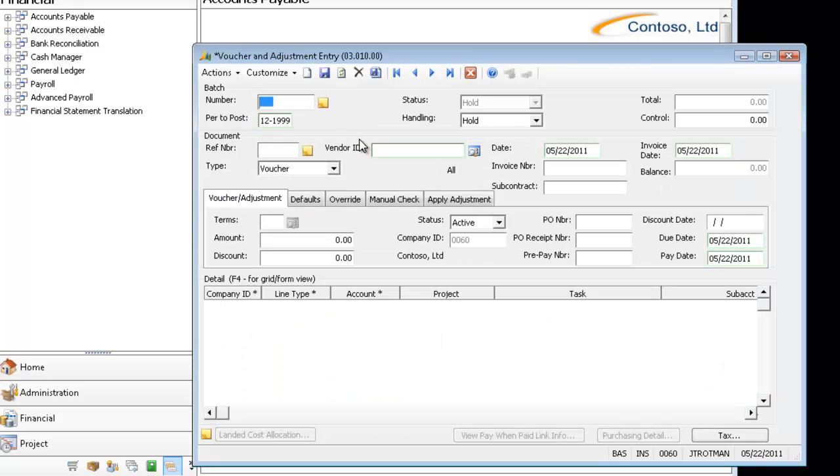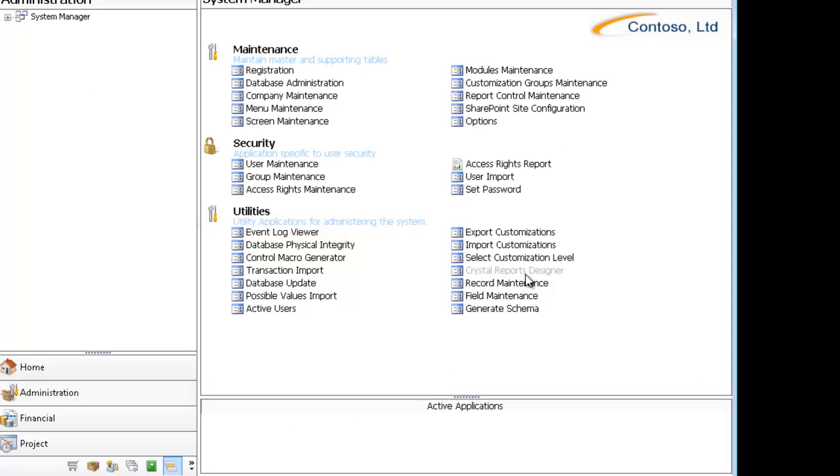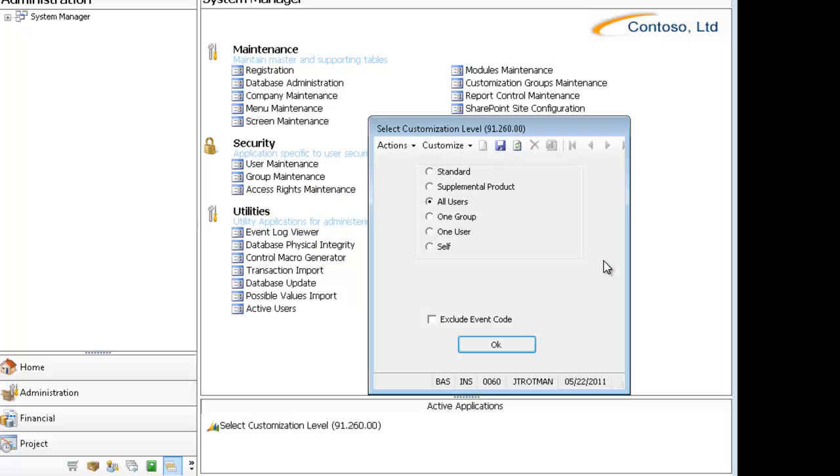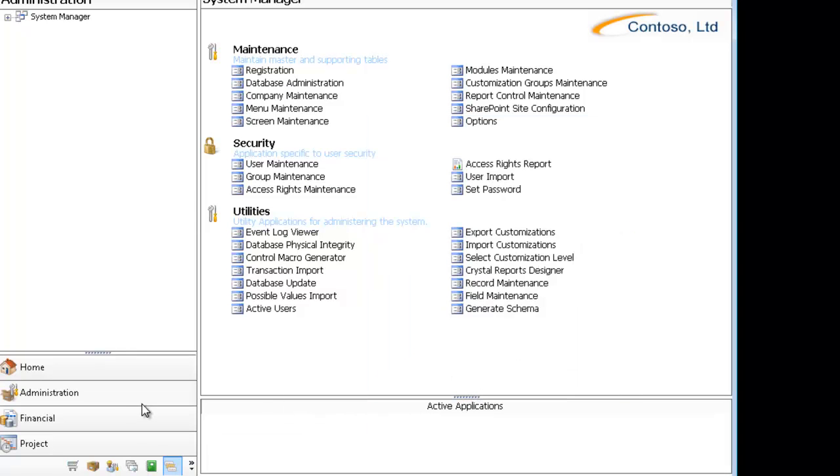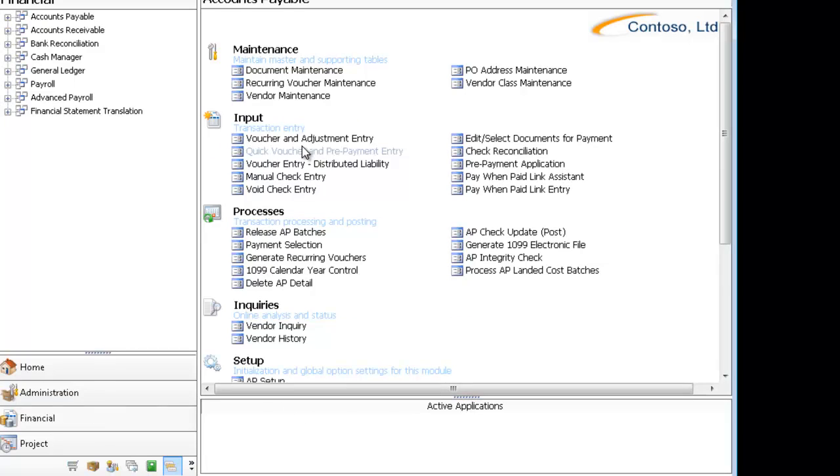And now you'll see I've got an asterisk again. I've got All. I don't have my Self label. I'm going to close it again and I'm going to come to the Select Customization Level and I'm going to change it back to Self. Then I'm going to come open my screen again.